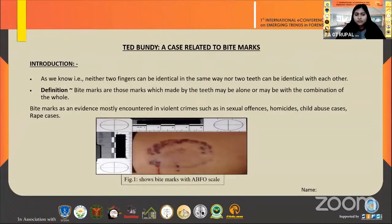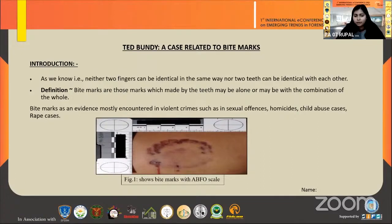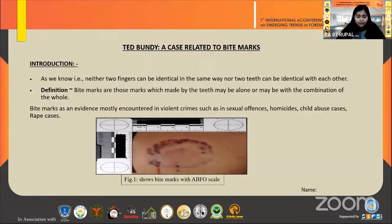As for the definition, bite marks are those marks which are made by the teeth, either alone or in combination with the whole mouth. Bite marks as evidence are mostly encountered in violent crimes such as sexual offenses, homicides, child abuse cases, rape cases, etc. Here in this figure, we can see a bite mark with an ABFO scale. These bite marks should be photographed precisely, otherwise they may get distorted and become less evident.